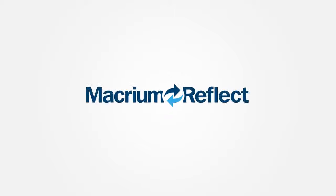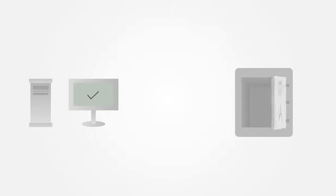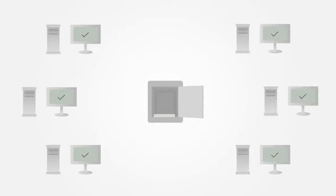Luckily, the company had Macrium Reflect, which has been working in the background, taking snapshots of the data, and automatically backing up the office computers every day.